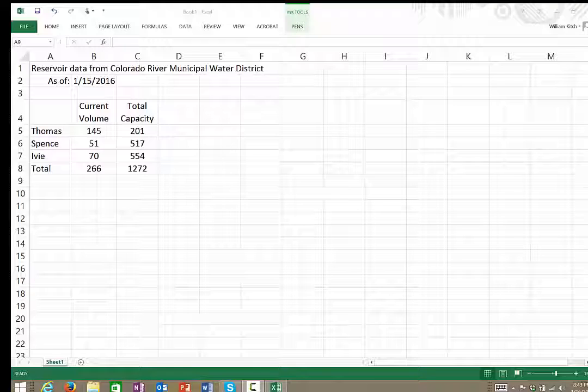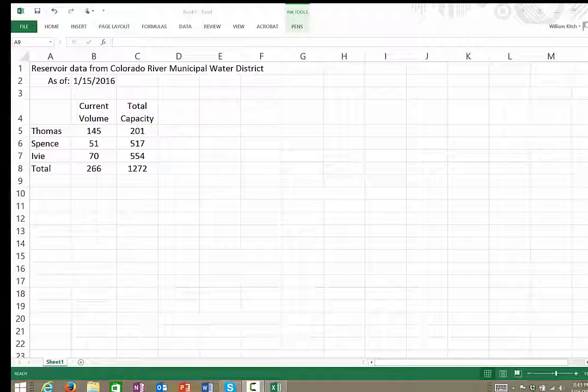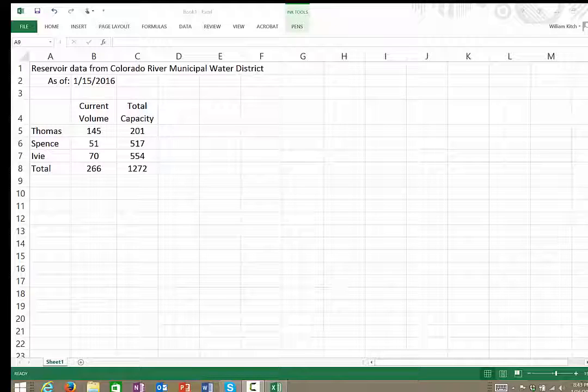The data we'll be using for this example are a set of reservoir data taken from the Colorado River Municipal Water District as of the middle of January 2016.